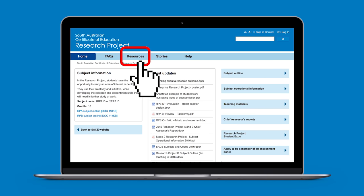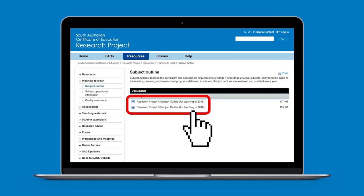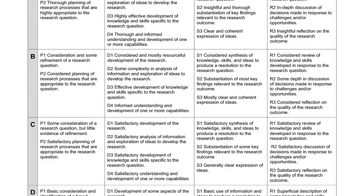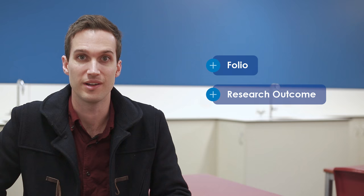You will also need an understanding of the performance standards, which you can find in the subject outline as well. The performance standards are used by your teacher when they grade your work. You'll also need to know about the assessment types. These are the folio, the research outcome, and the evaluation if you're doing Research Project B, or review if you're doing Research Project A. These are the tasks you'll be handing in to your teacher for grading.